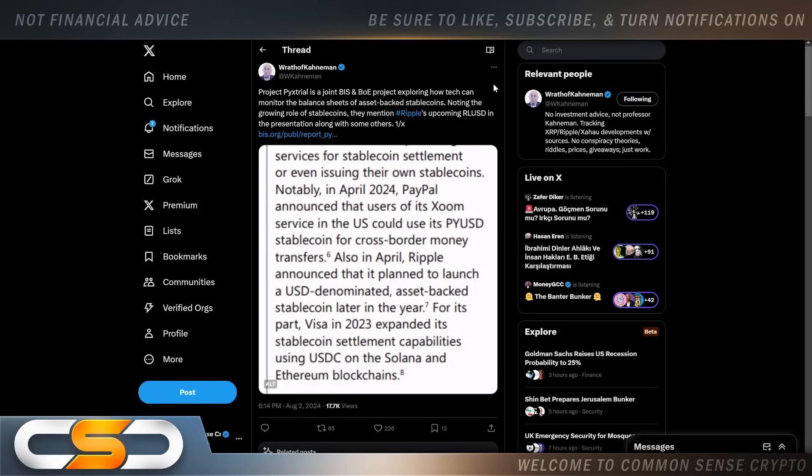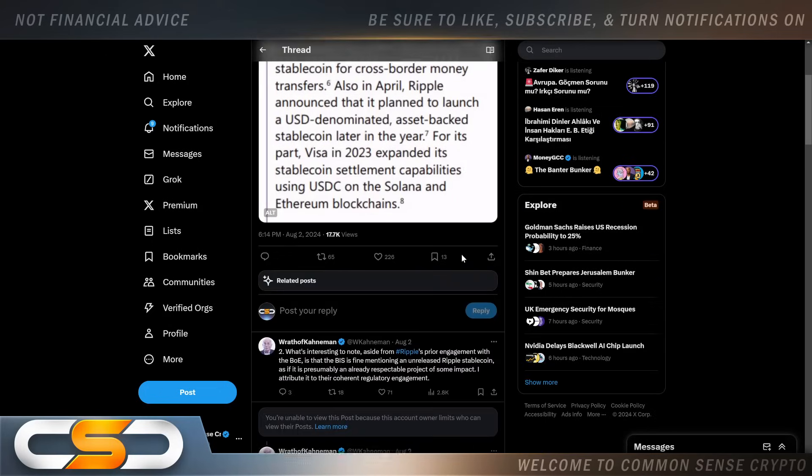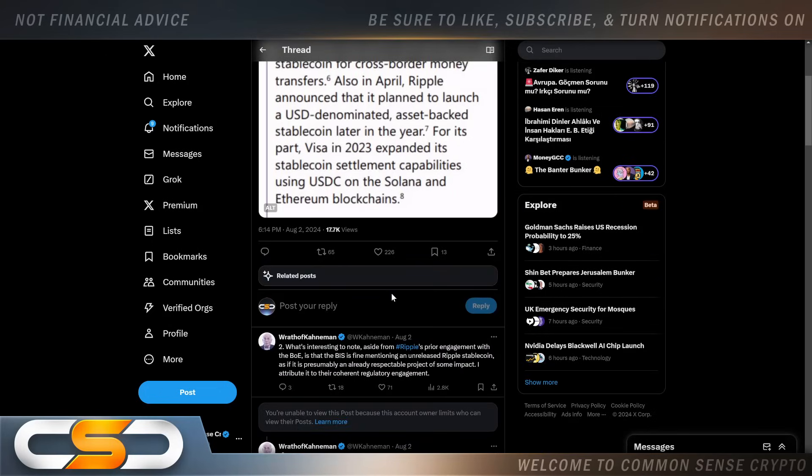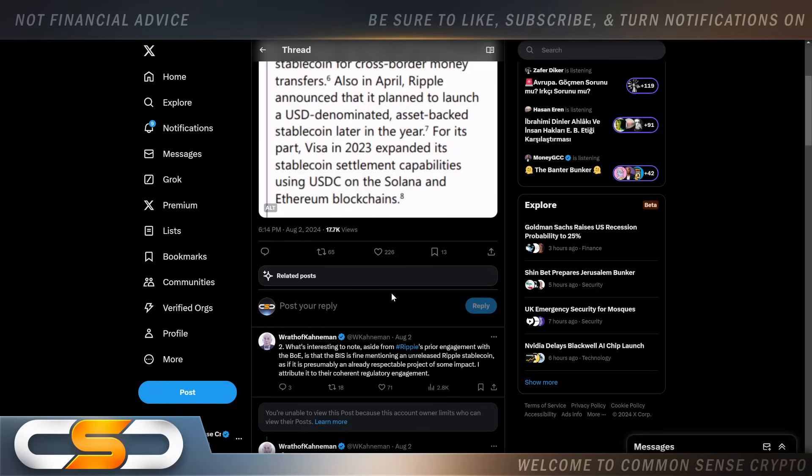This comes from Wrath of Common Project: PIX Trial is a joint BIS and Bank of England project exploring how tech can monitor the balance sheets of asset-backed stablecoins. Noting the growing role of stablecoins, they mentioned Ripple's upcoming RLUSD in the presentation along with some others. What's interesting to note, aside from Ripple's prior engagement with the Bank of England, is that the BIS is fine mentioning an unreleased Ripple stablecoin as if it's presumably already a respectable project of some impact.